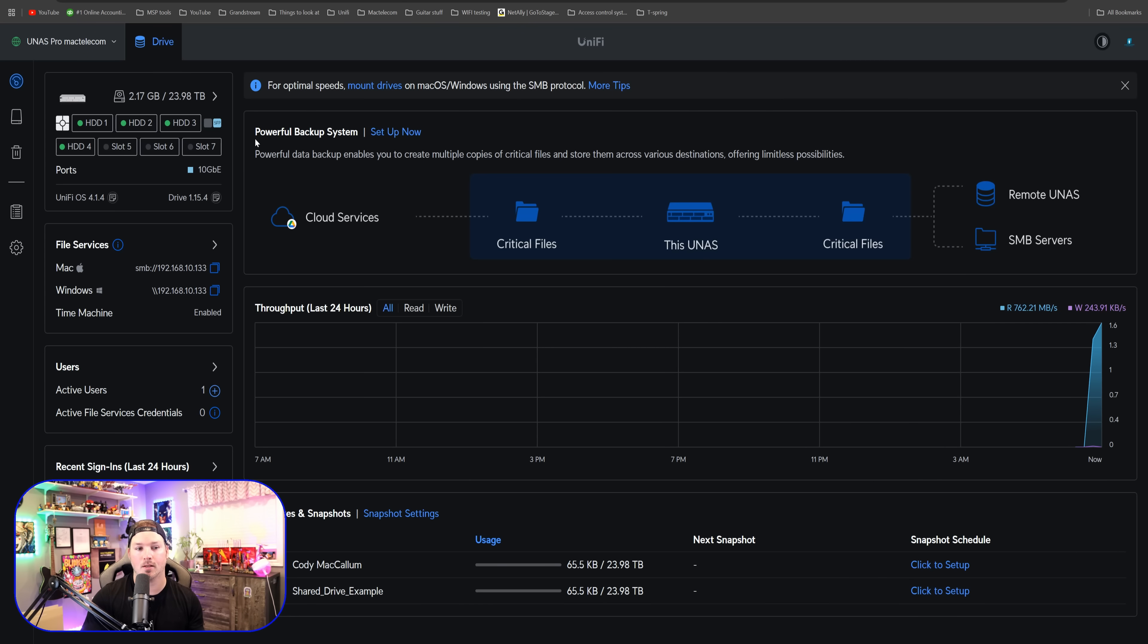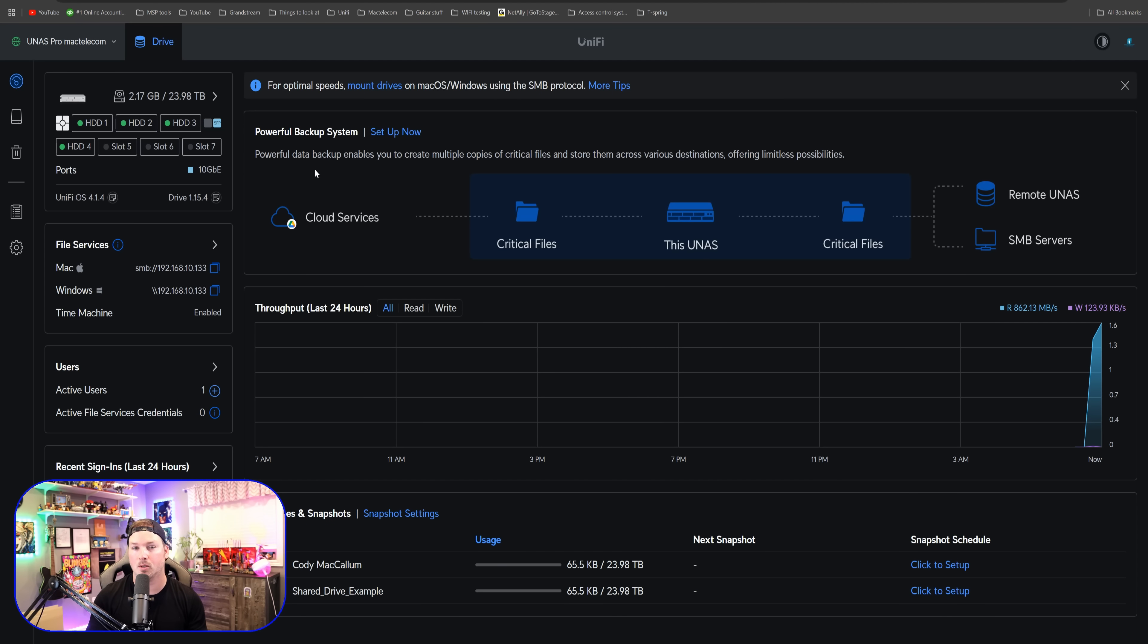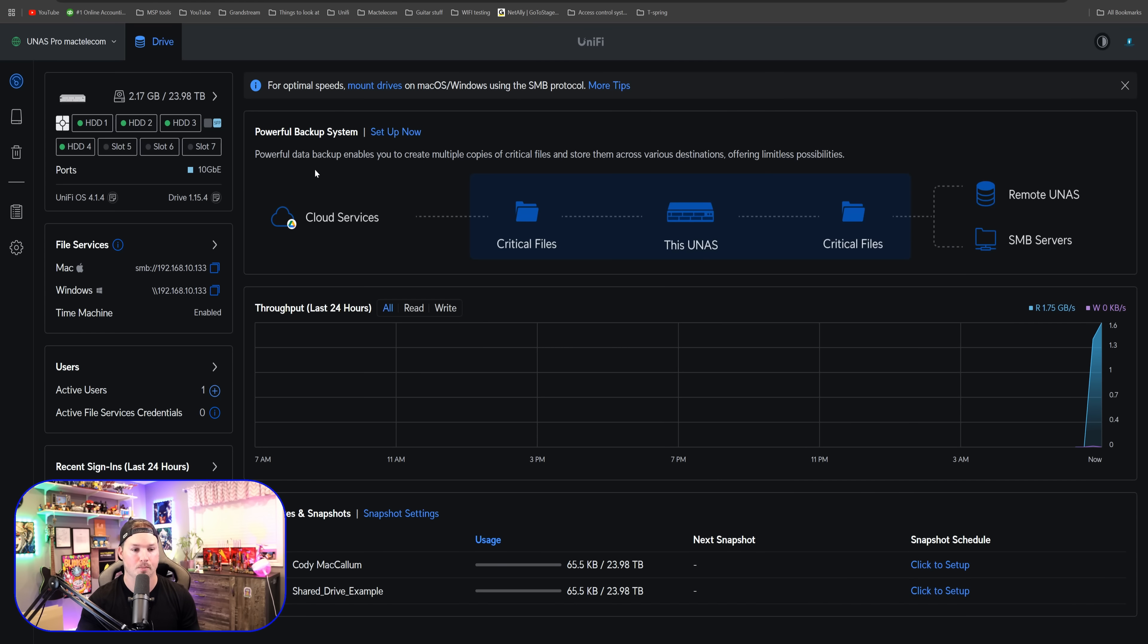It says for optimal speed mount drives on Mac OS or Windows using the SMB protocol. And then we could see this powerful backup system. It says powerful data backup enables you to create multiple copies of critical files and store them across various destinations, offering unlimited possibilities.